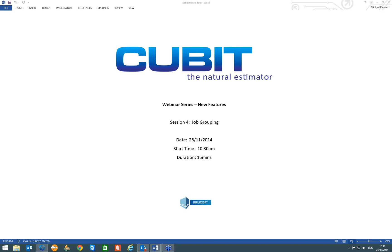Good morning everybody and welcome to the fourth presentation of our Qubit Webinar Series. My name is Michael Kerwin. Our fourth presentation is going to look at the new job coding functionality that has been added to the Qubit Pro software.